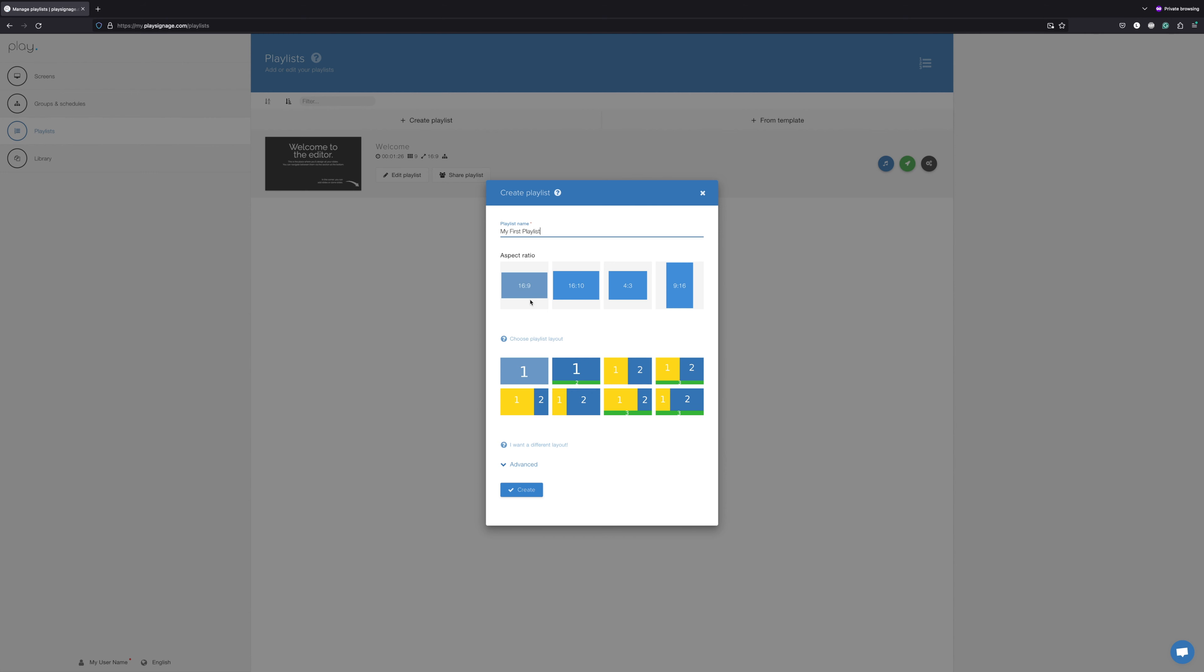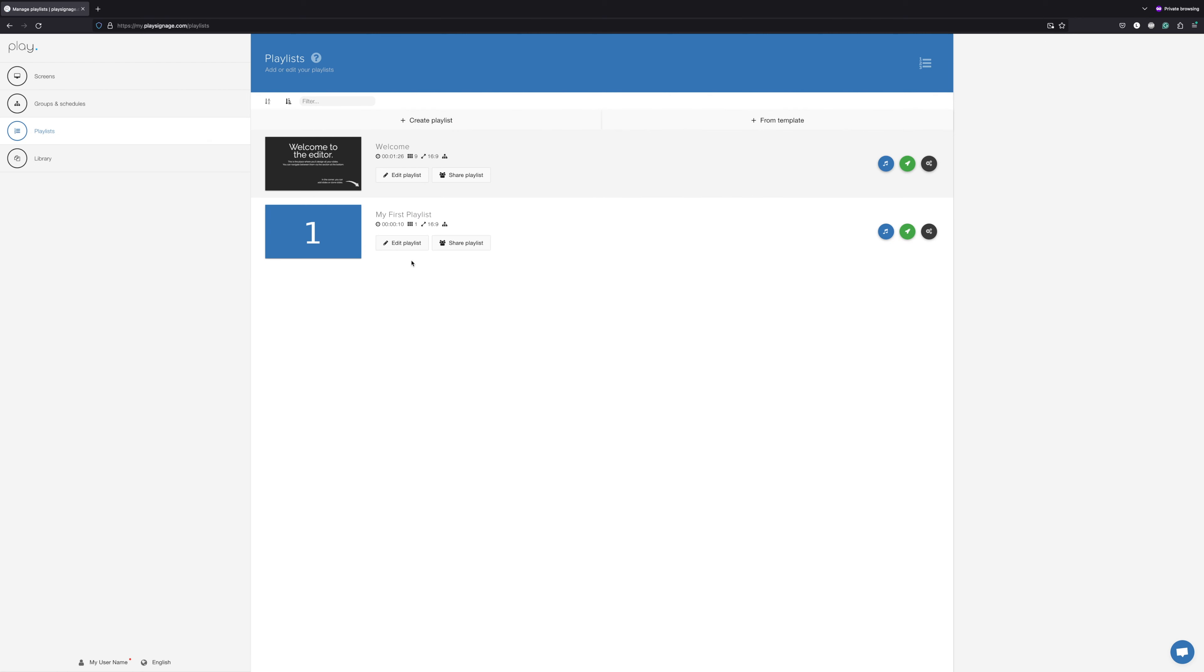You also have an option to pick one of the preset designs with one or more zones. If you are planning on building content with multiple zones, I recommend you watch our YouTube about zones. In this case, we're keeping it simple, so let's hit Create and edit the playlist.